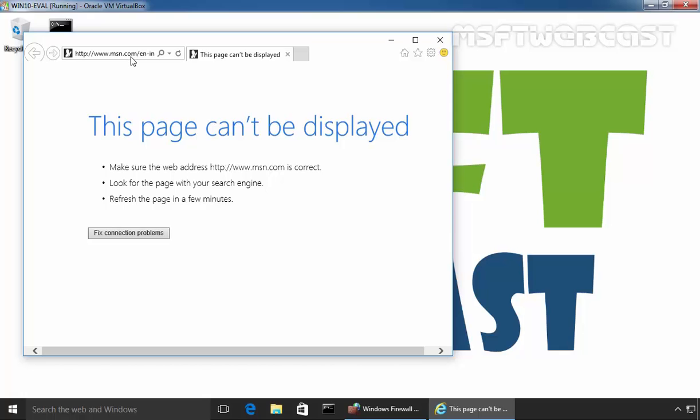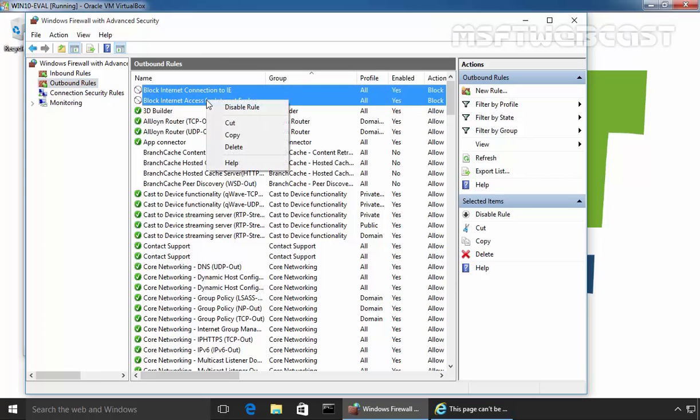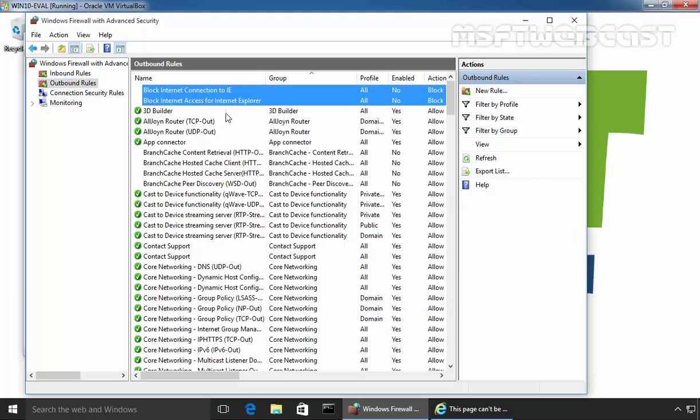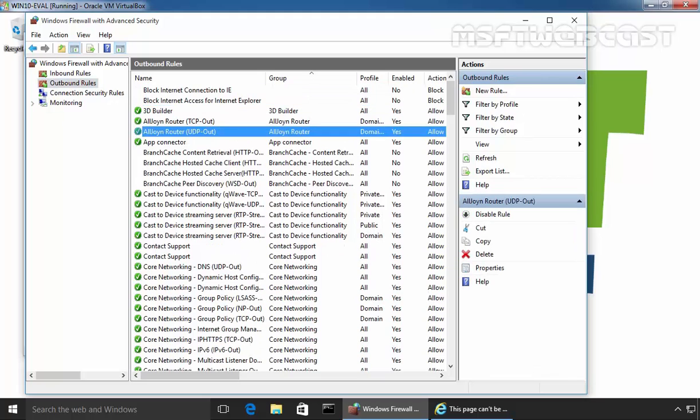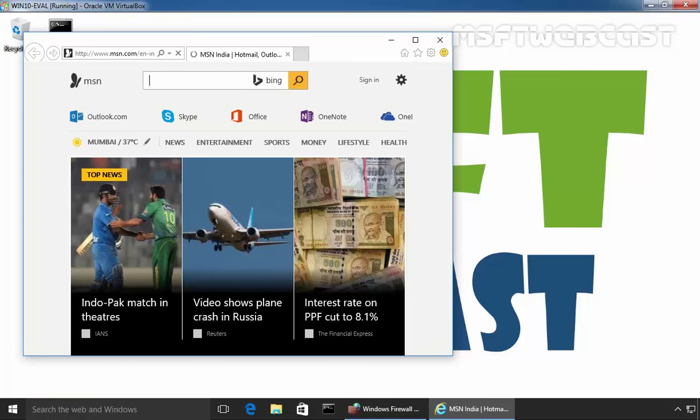For the purpose of this demonstration, let's temporarily disable both rules. So now currently both rules are disabled. Let's try to access the internet and here we go.